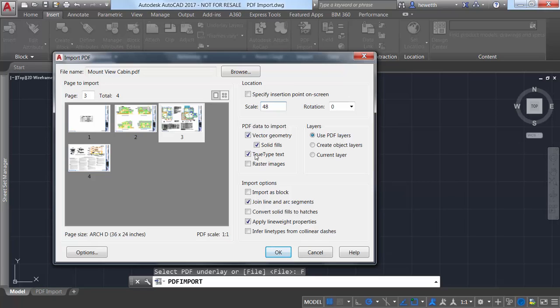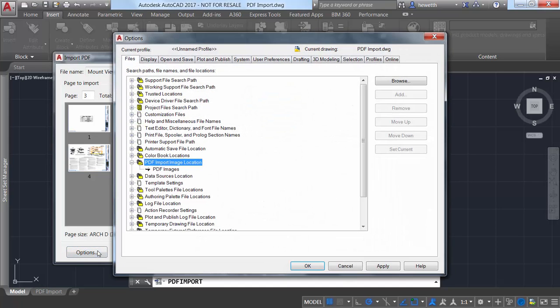You can, for example, ensure that true type text in the PDF file comes in as text in AutoCAD. And if the PDF file includes raster images, they can be extracted as PNG files and automatically attached to your drawing.